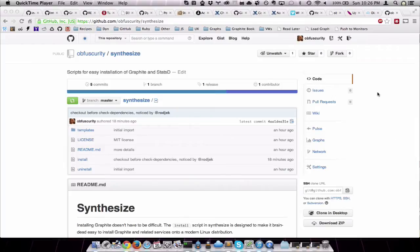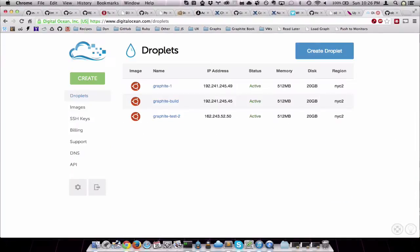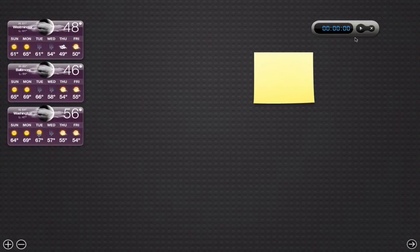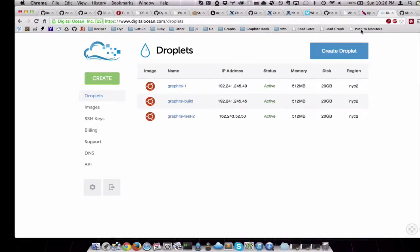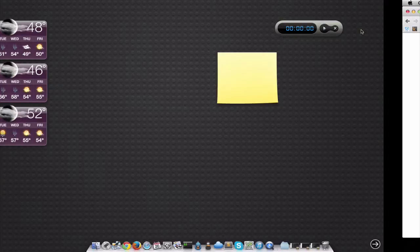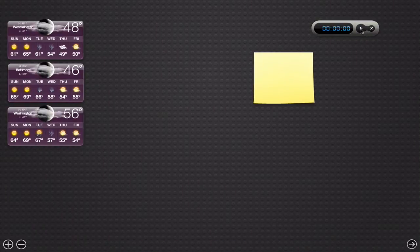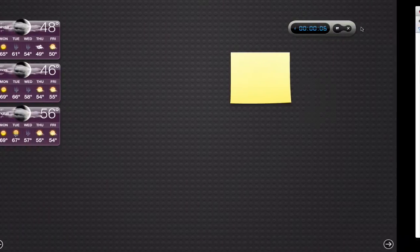I'm going to go ahead and jump over to the Droplets page here, DigitalOcean. We're going to start the timer and go.